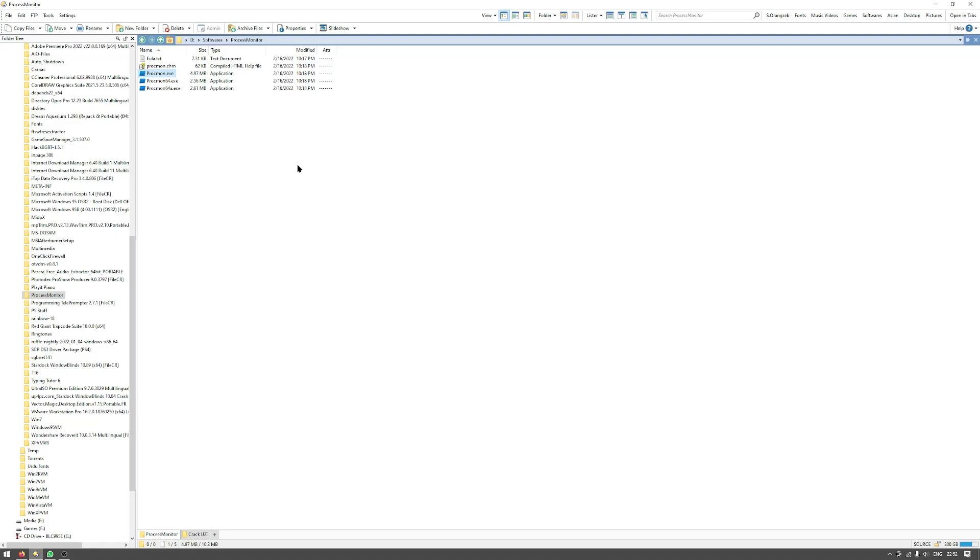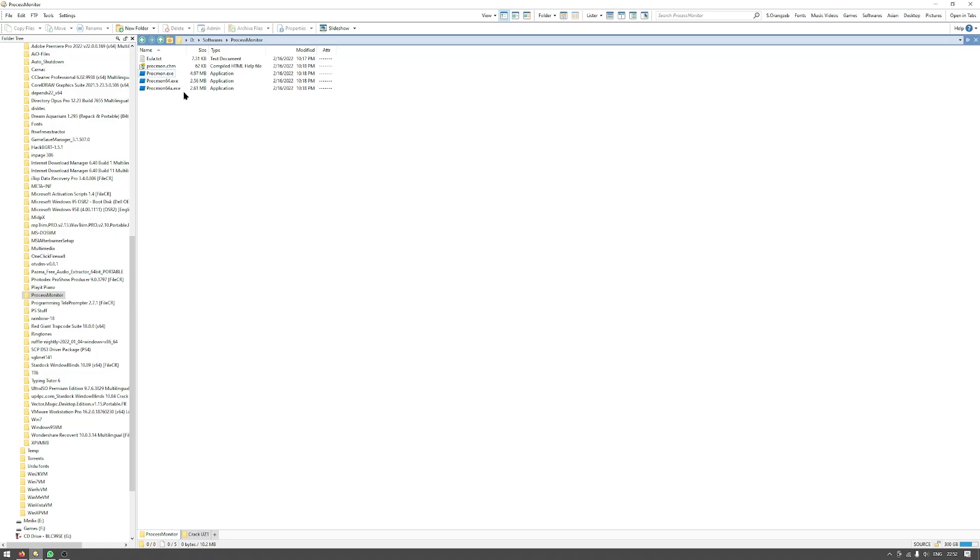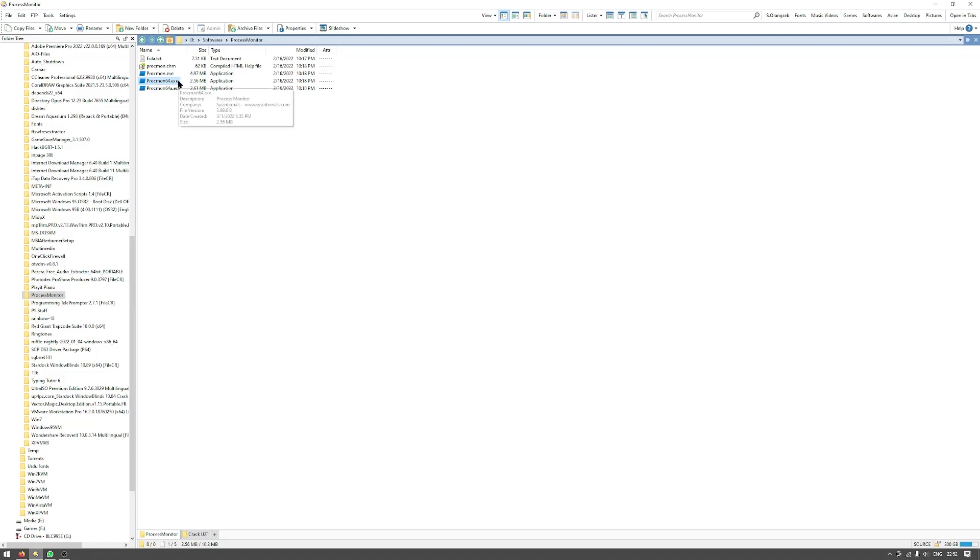After you have downloaded it, just run the exe file. I am on Windows 10 64-bit, so I will choose the Process Monitor 64.exe file.